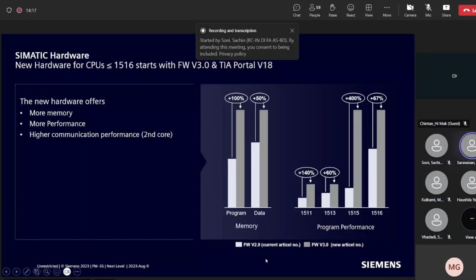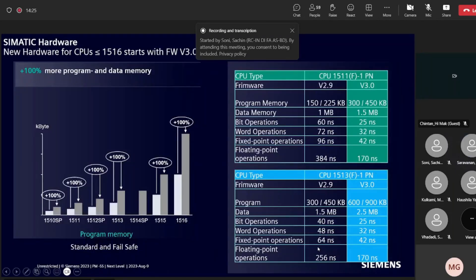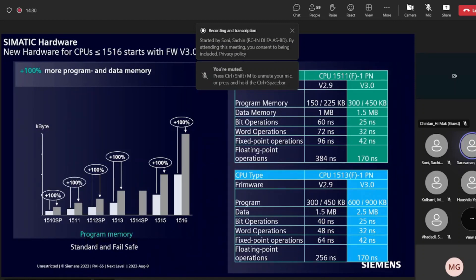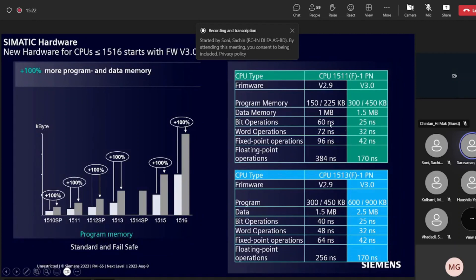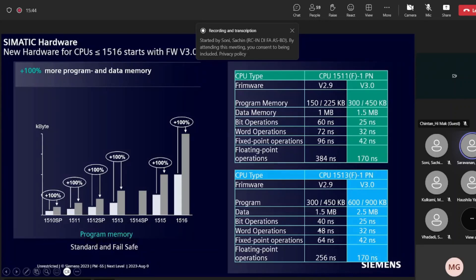This is a comparison chart between firmware version 2.9 and version 3.0. In the previous hardware, a bit operation took 16 nanoseconds; with the new hardware it takes 25 nanoseconds for lower-end CPUs. Importantly, the new 1511 hardware achieves similar performance to the older 1513 hardware — both around 25 nanoseconds — meaning the same application previously achieved on a 1513 can now be realized on the lower-cost 1511.